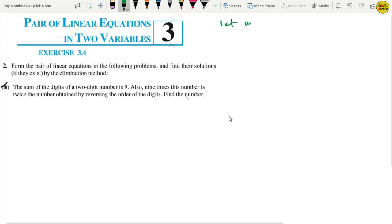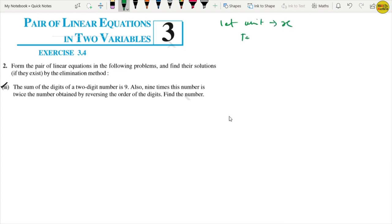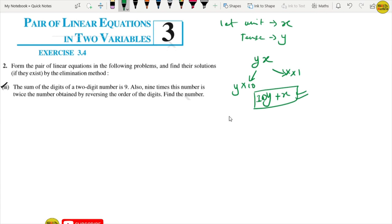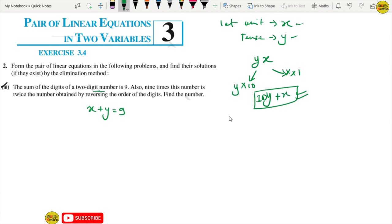Let unit place digit be x and tens place digit be y. Our original two-digit number becomes 10y plus x. The sum of digits of the two-digit number equals 9, so x plus y equals 9. This is equation number 1.